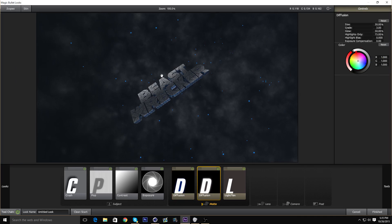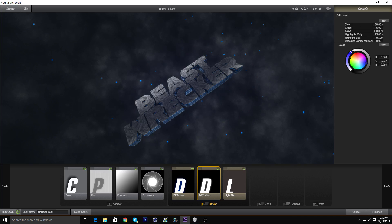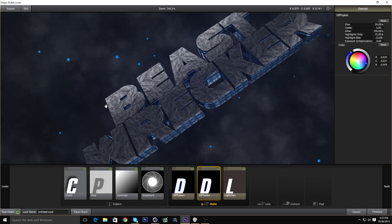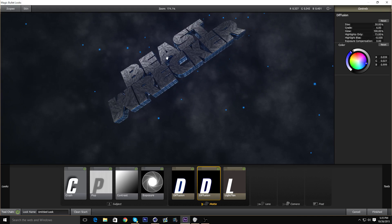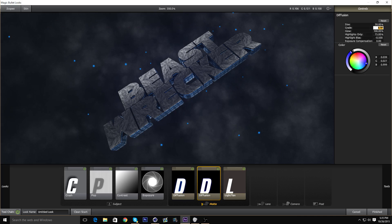Now I'm going to add another Diffusion. For this one, bring the grade up to 6, glow to 100. Just leave everything else, go to highlight blast and put this to negative 0.5. Put this back to your main color — a darker version of it. You can tell it adds a little circle around the text — it's hard to see but I can see it fine — and it also adds a little glow on the text. If it's a little bit too much, just bring down the grade.